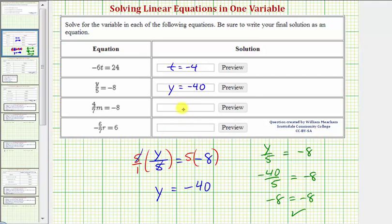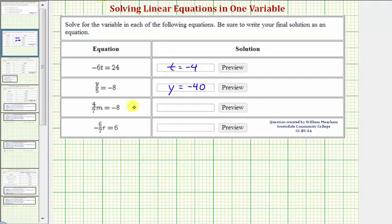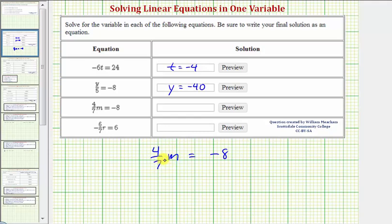Our next equation is 4 sevenths m equals negative 8. Here, 4 sevenths m means 4 sevenths times m. We might think we should divide both sides by 4 sevenths to isolate m, but instead of dividing by a fraction, we normally multiply by the reciprocal. So instead of dividing by 4 sevenths on both sides, we multiply both sides by 7 fourths, which is the reciprocal of 4 sevenths.